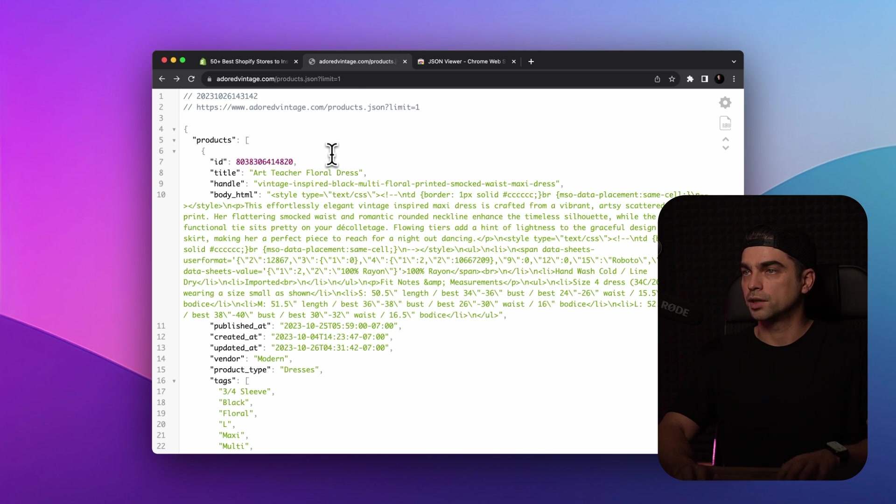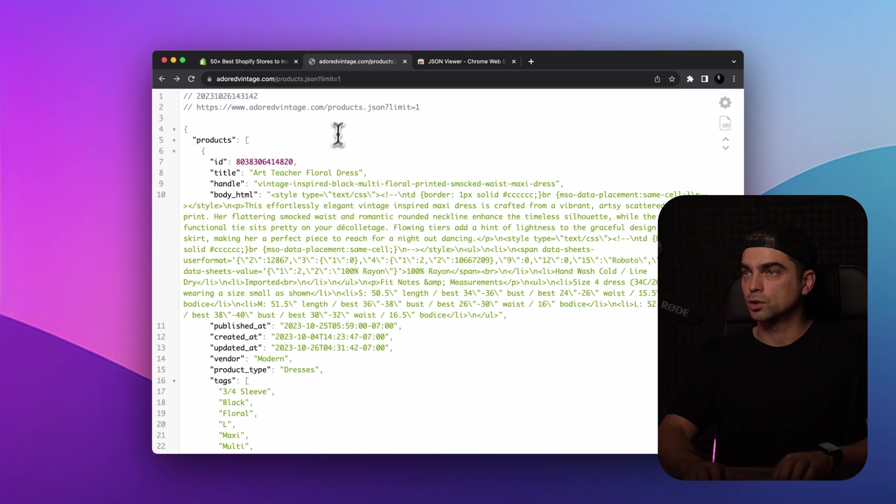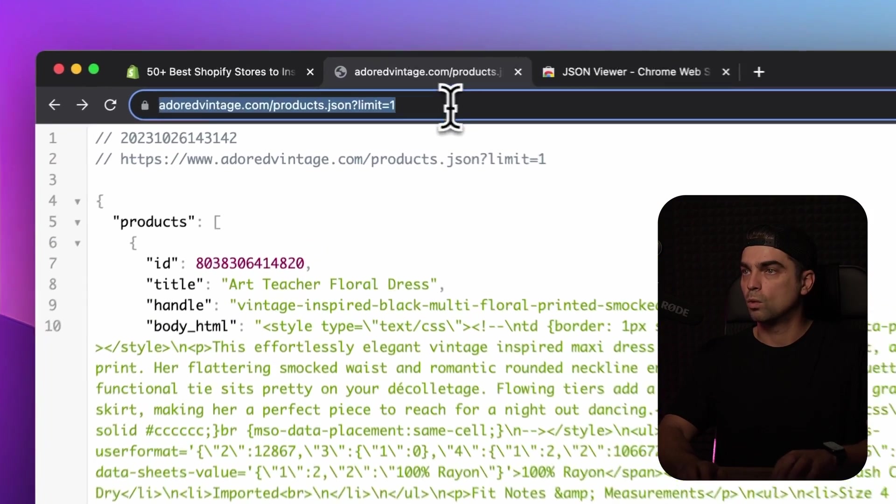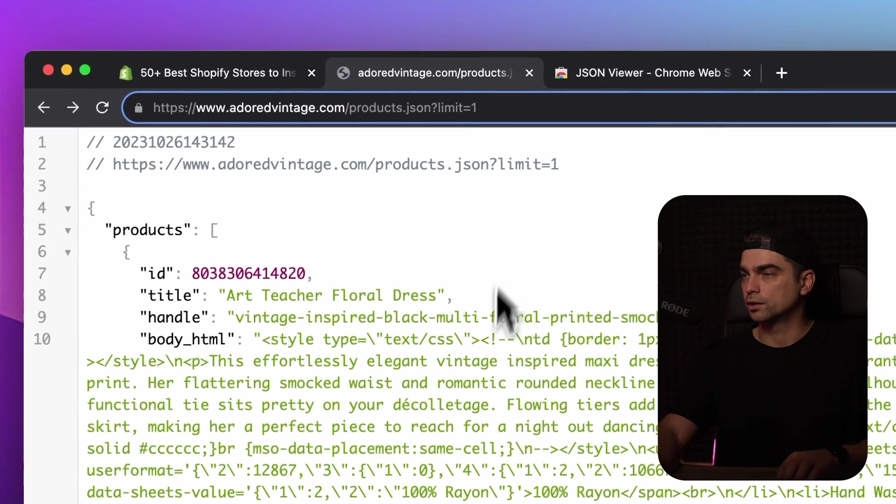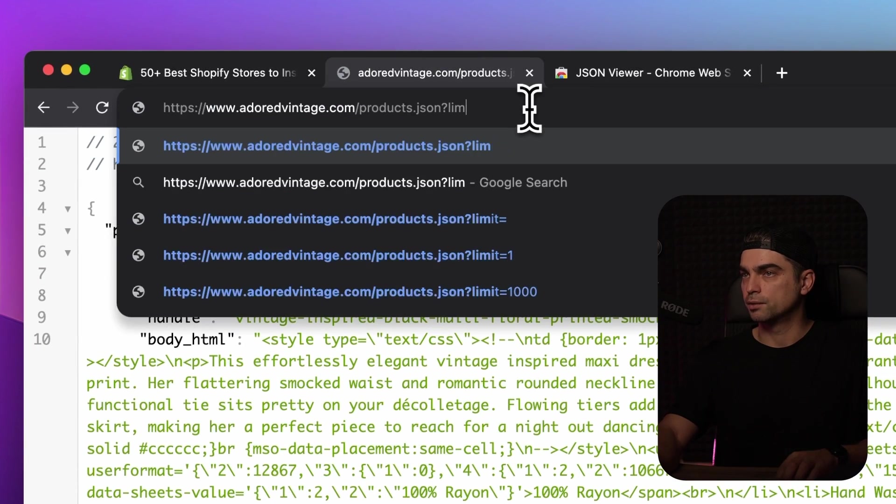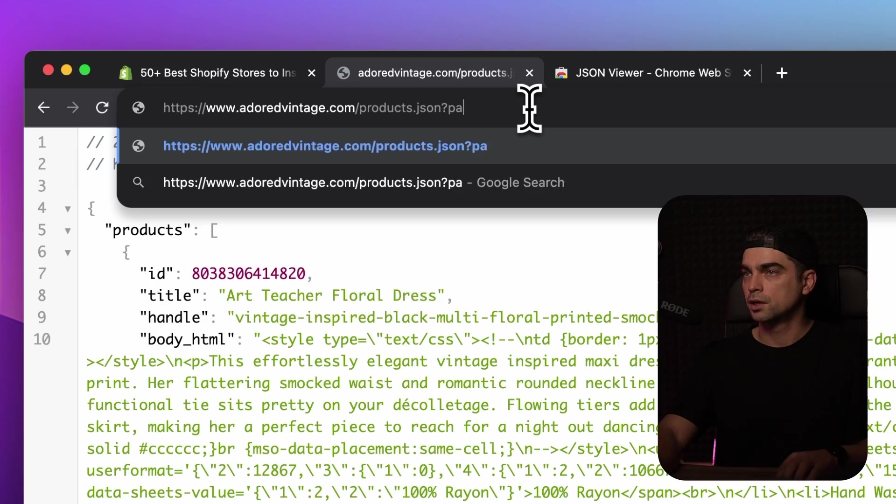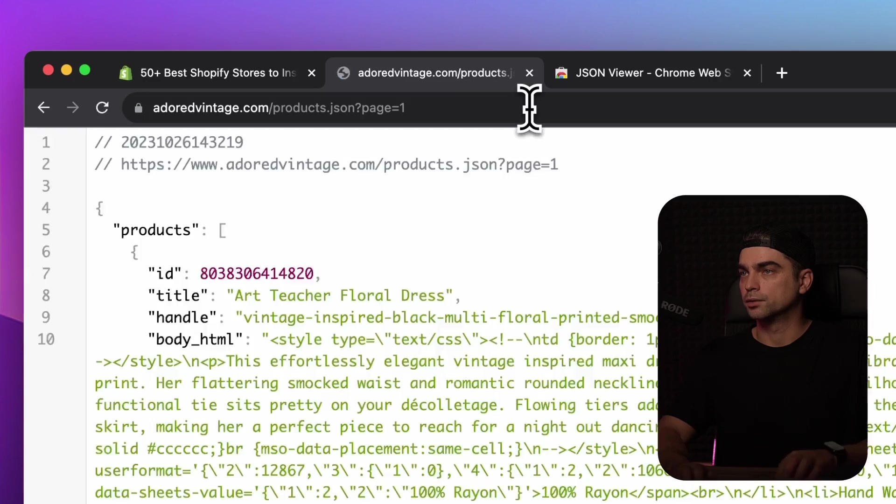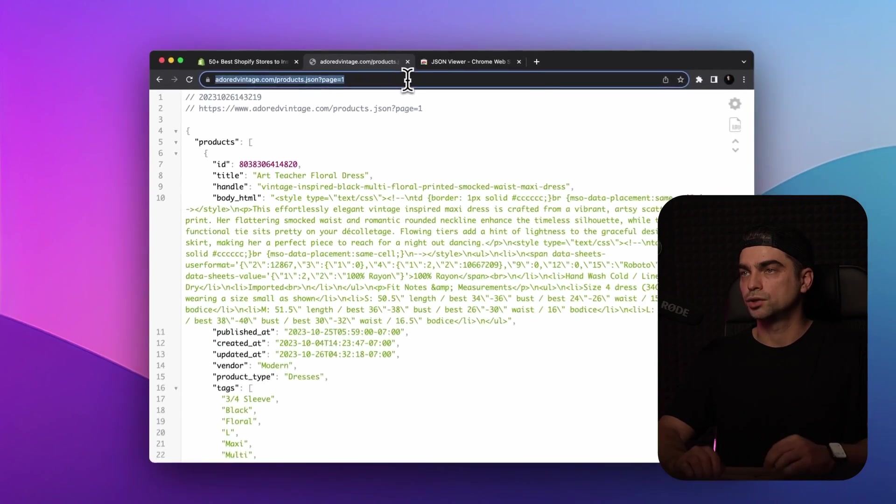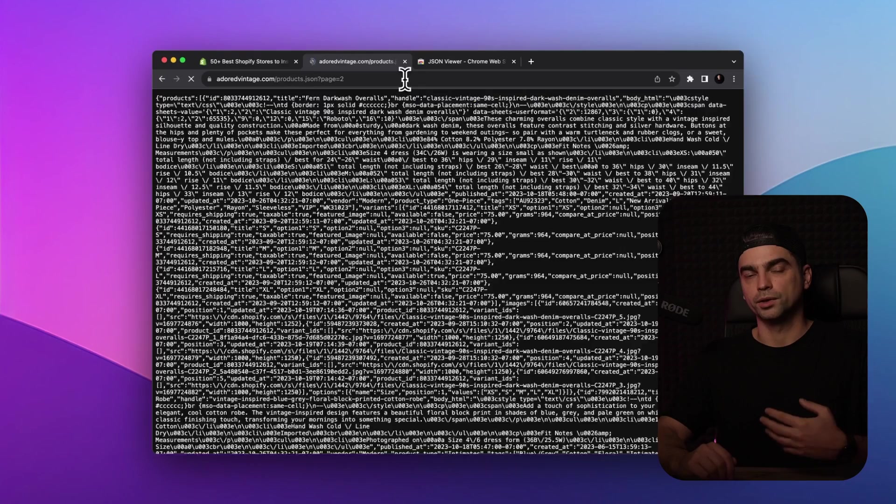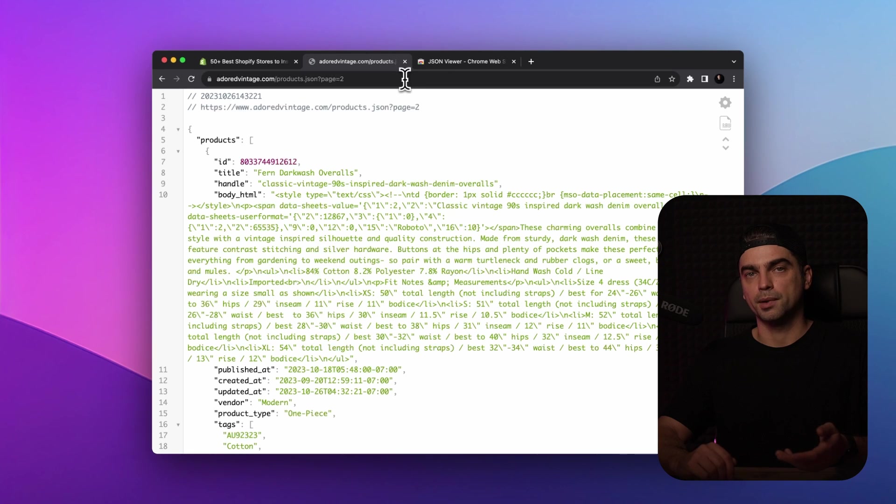You can also use the page parameter to make it easier for you to paginate between the pages. So instead of limit equals one, let's type page equals one. You can go through the information. And once you're done processing it, you can type page two, and it's going to give you another batch of products.